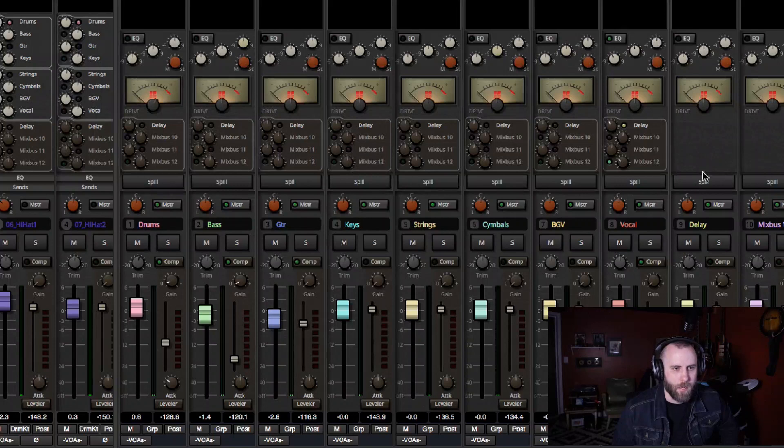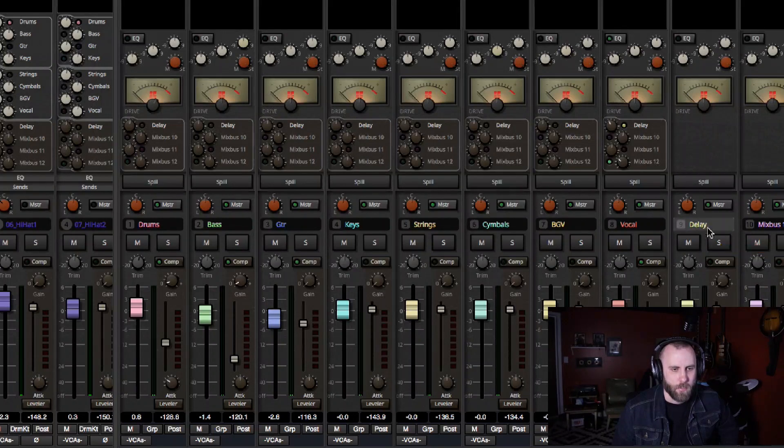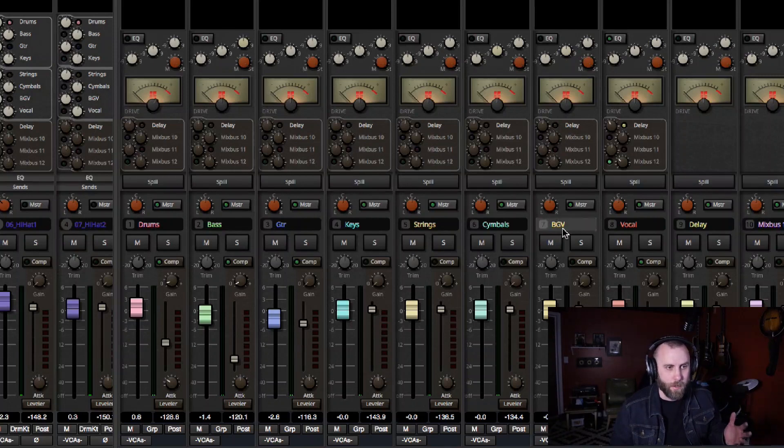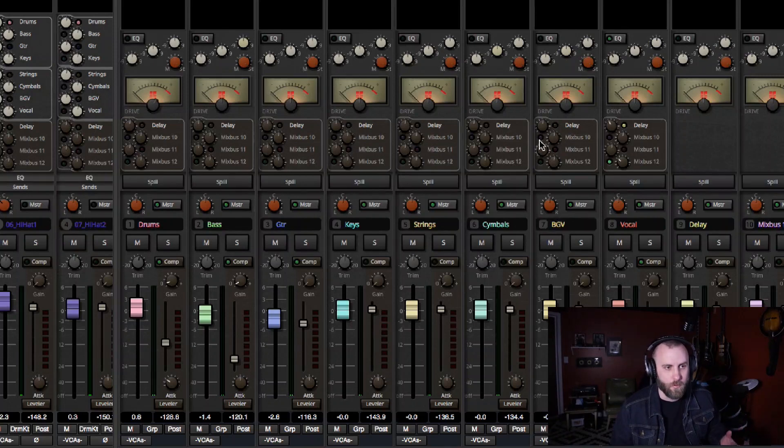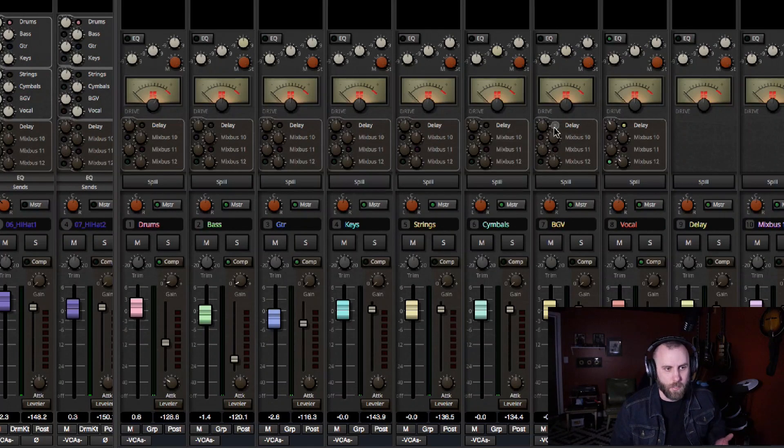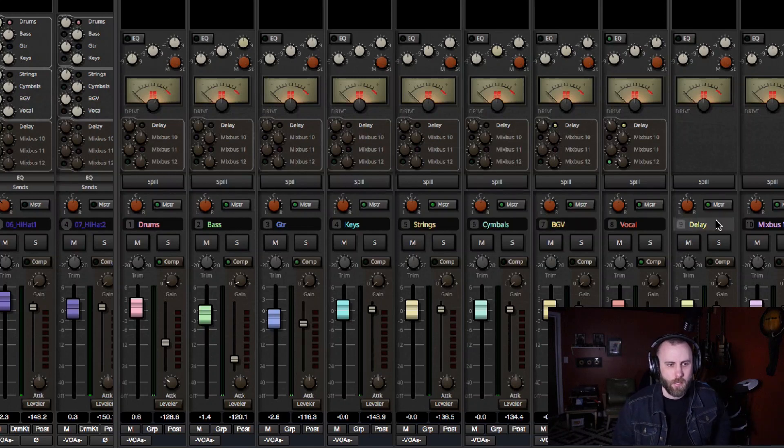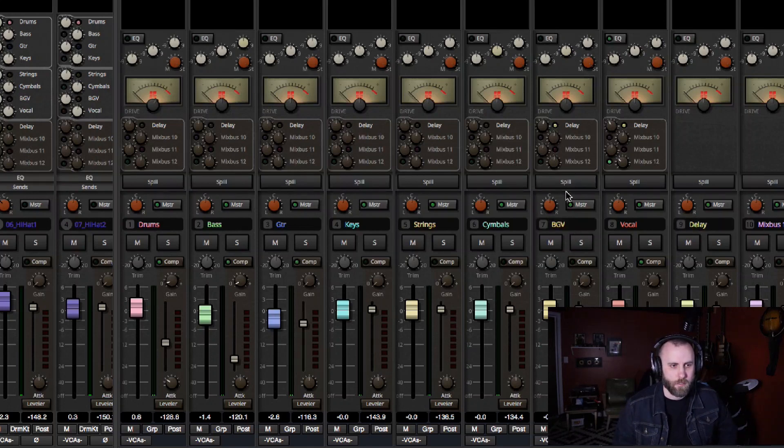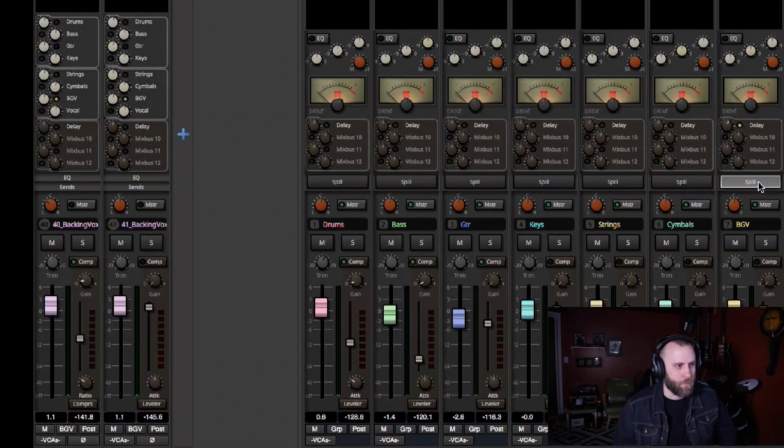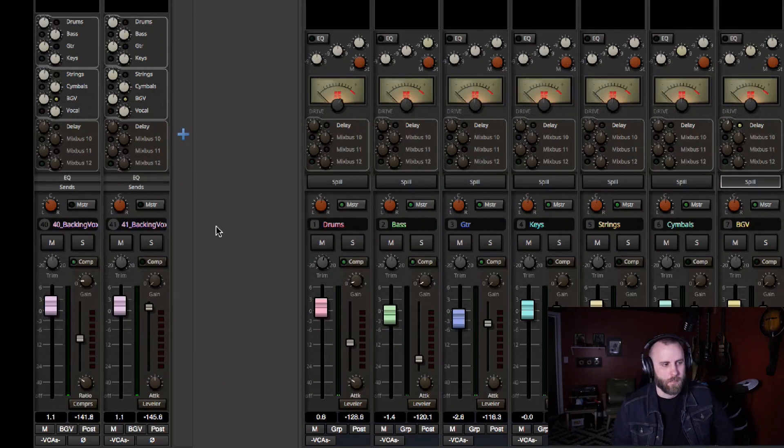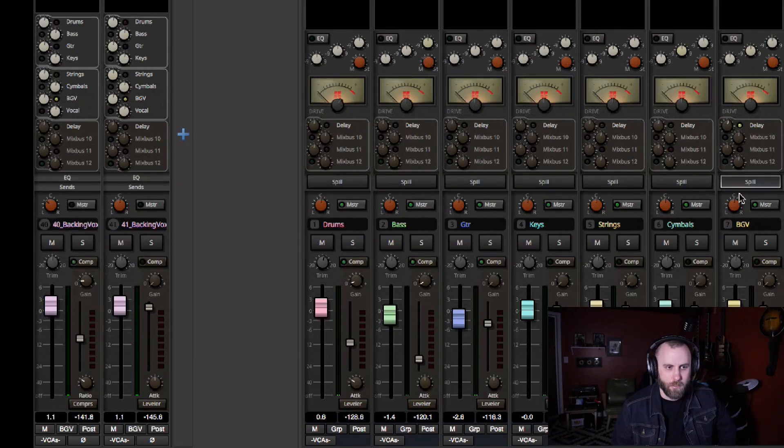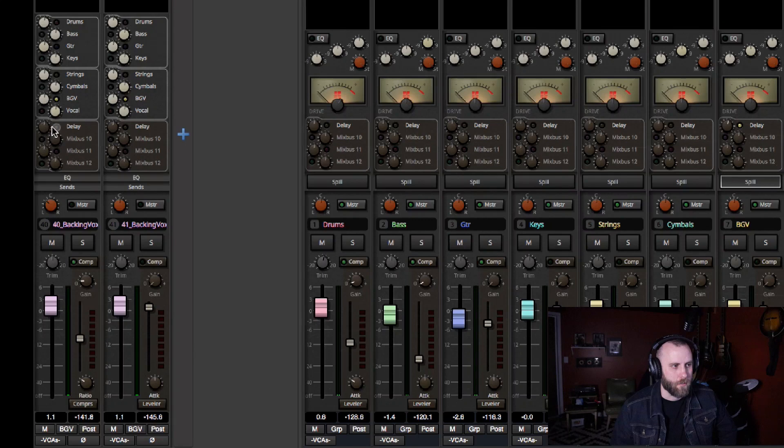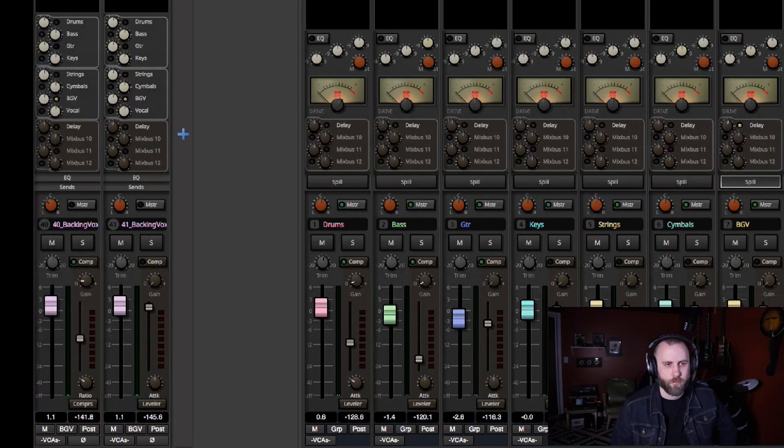And let's say I had a delay on this bus and then we had some reverbs on the other ones. And I wanted to send a background vocal to the delay bus. Well, now I can do that just by clicking delay. I can control the overall send volume to that delay from the actual bus itself, which is great because I can hit spill. I can see all the tracks that are being sent to that bus. And then instead of sending these two tracks individually to the delay bus, I can just go ahead and do it from here, which is really, really neat.